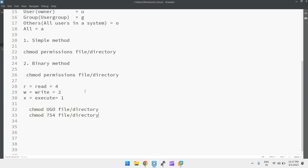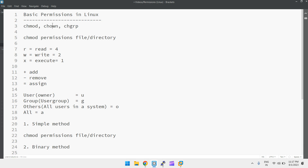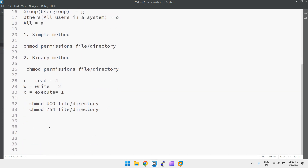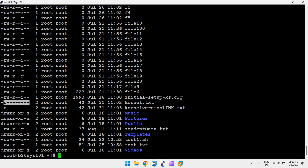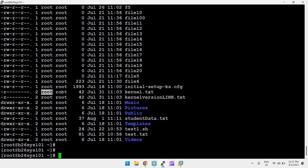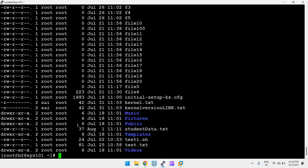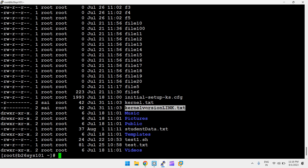Next is the chown command, which changes the ownership of a file. The syntax is: chown username file-or-directory. For example, if the current owner is root and I want to change it to 'psi': chown psi kernel.txt. After running it, you can see the ownership changed. A hard-linked file also changes because it points to the same inode.